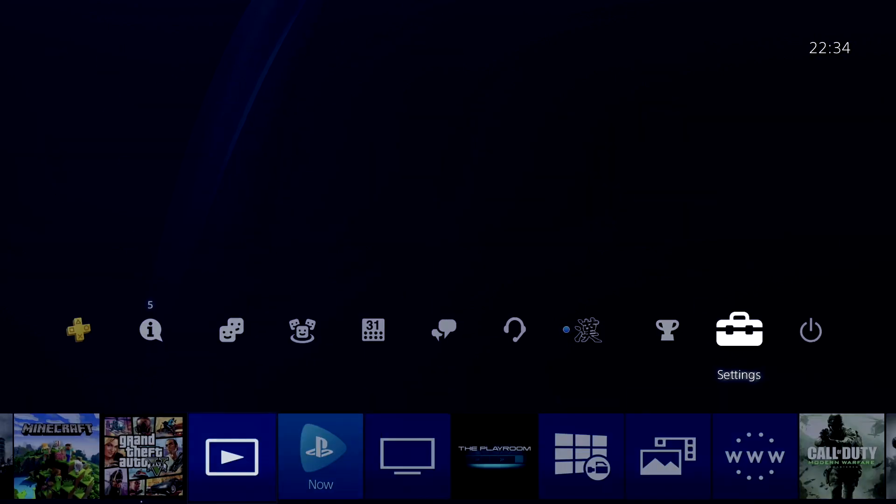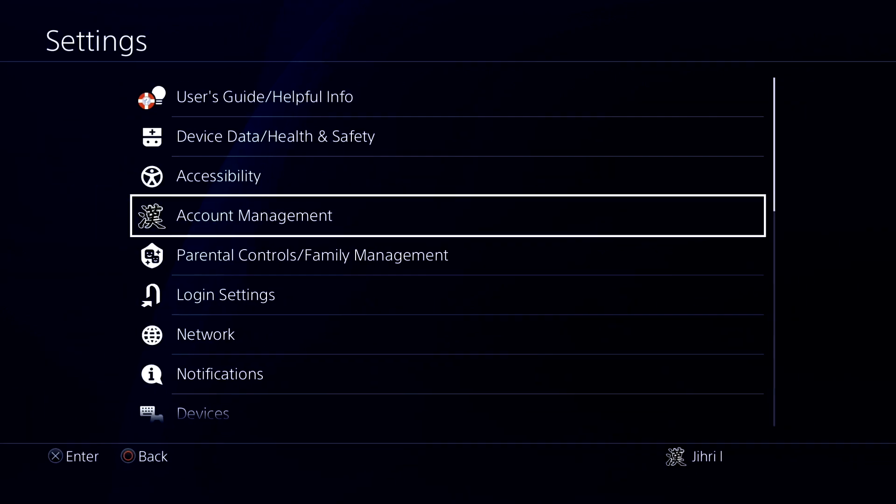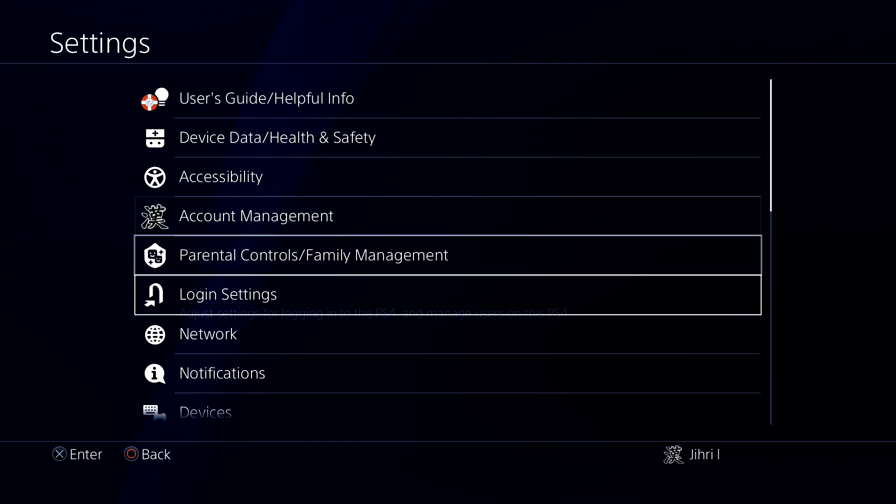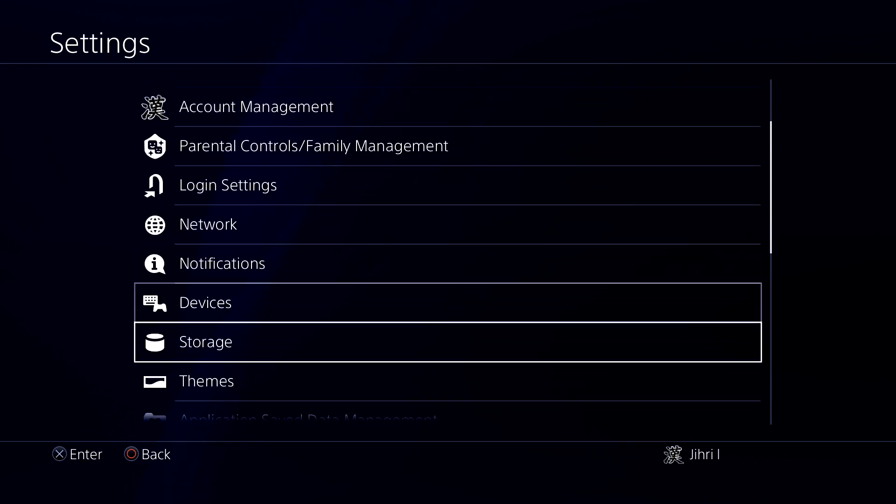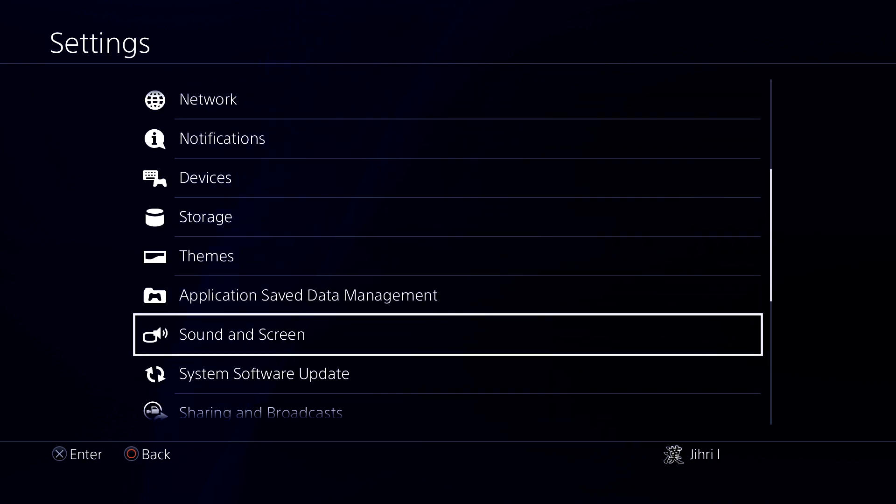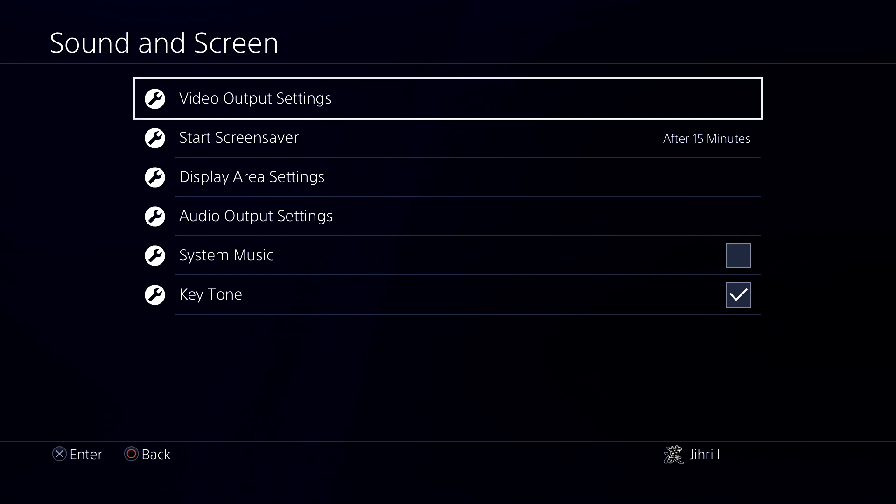Now go to Settings. Go down to Sound and Screen. Click on Video Output Settings.